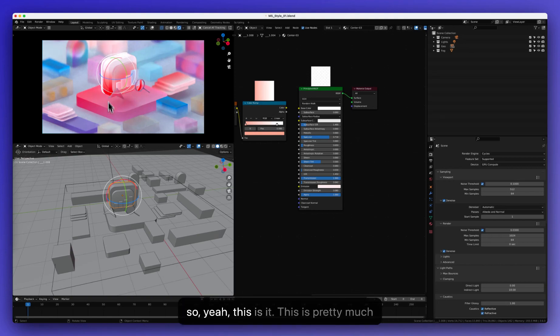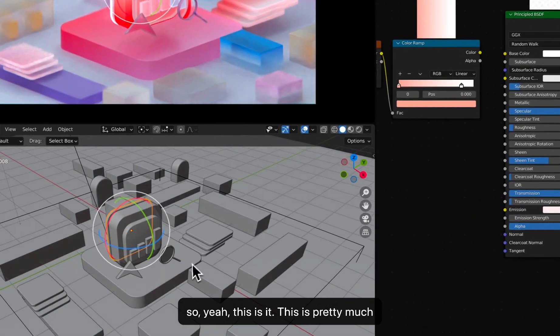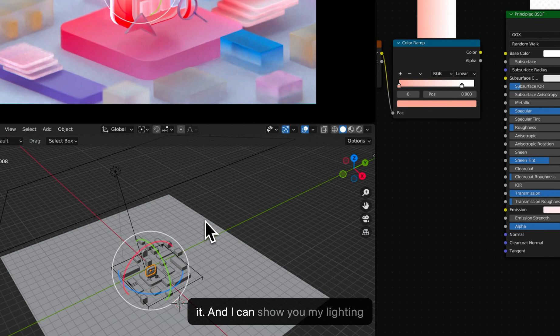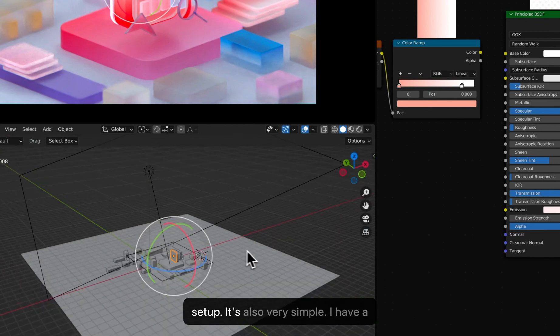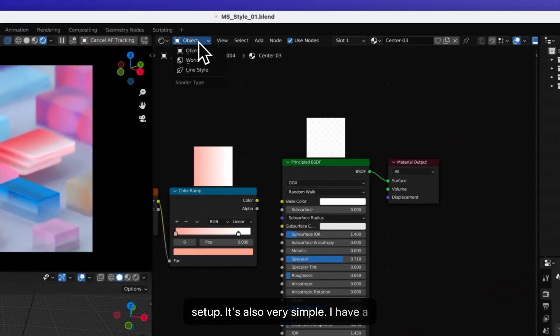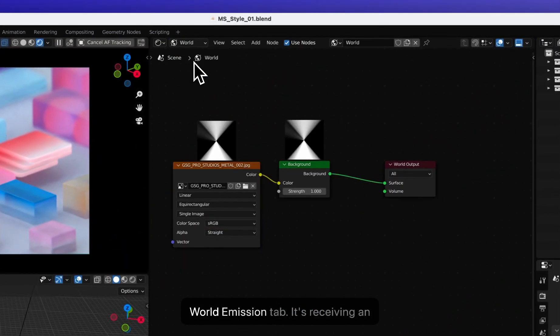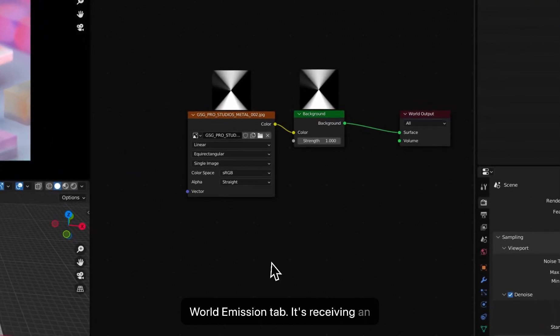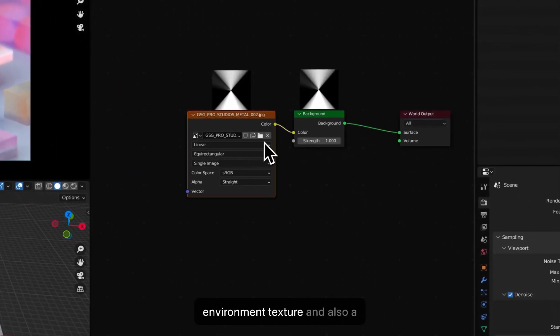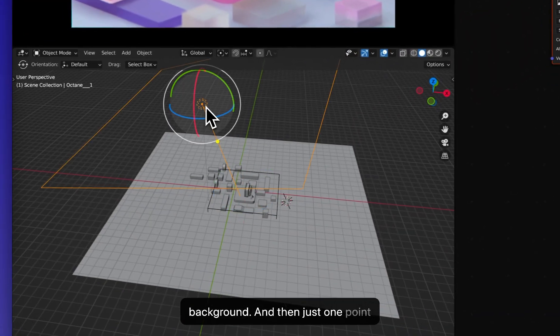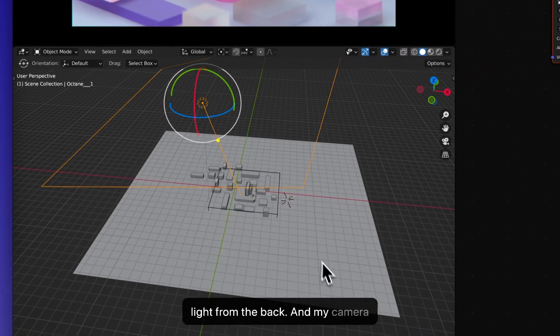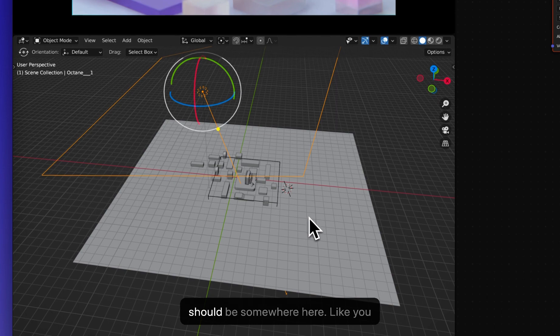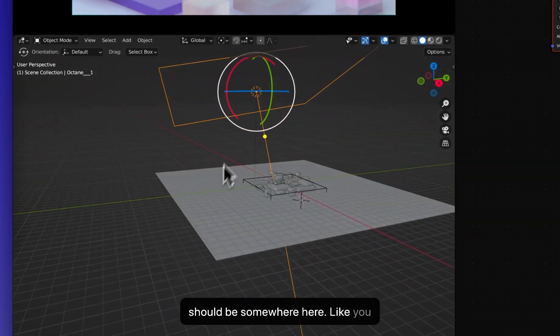And so, this is pretty much it. And I can show you my lighting setup. It's also very simple. I have a world emission tab. It's just using an environment texture and also a background. And then just one point light from the back. And my camera should be somewhere here.